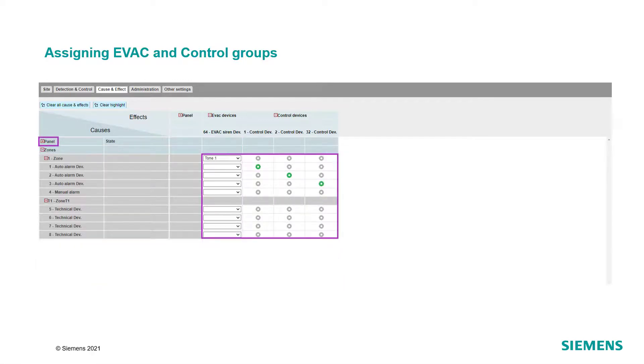Close the panel menu or scroll down to define single zones or devices to be assigned as a cause to each evac or control group.